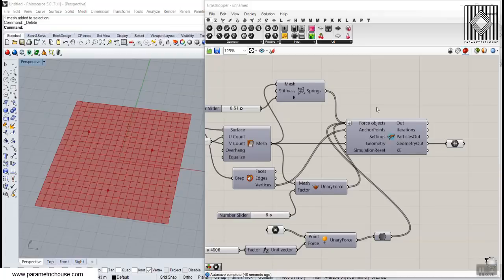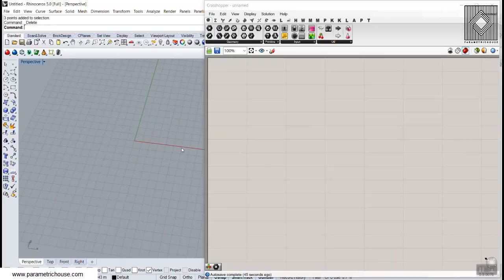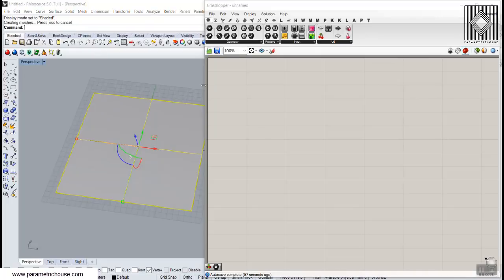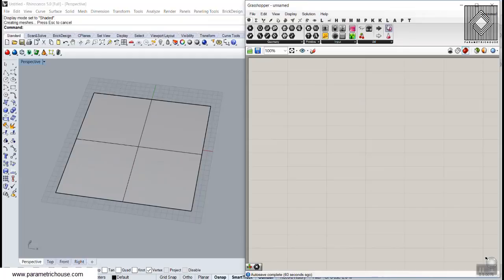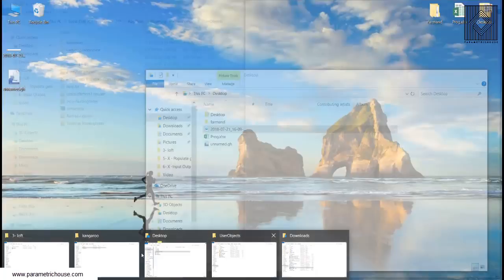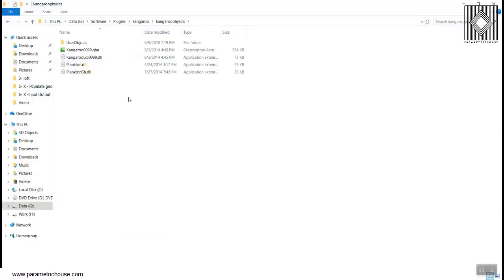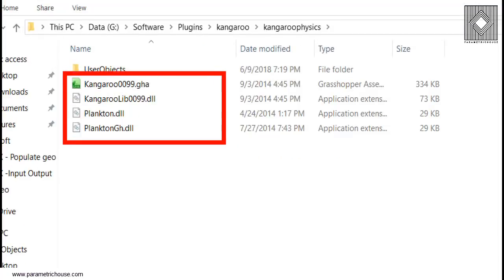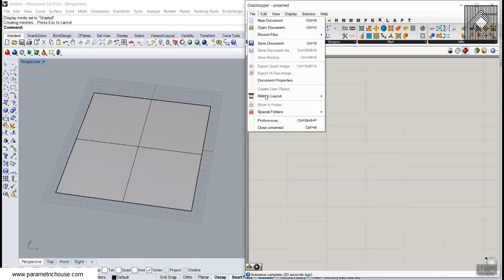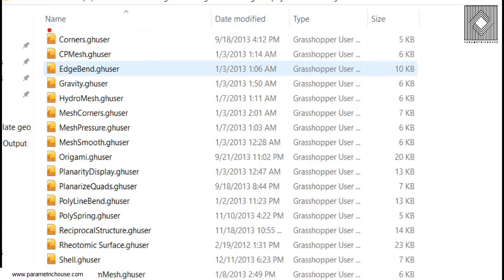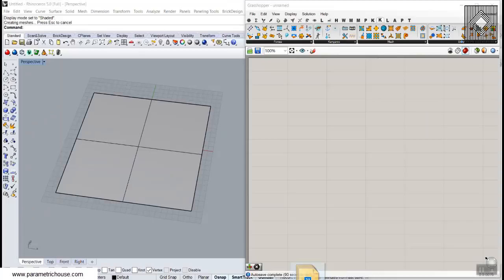To start from scratch, I'm going to draw a simple surface — let's make a rectangle surface. Okay, this is our starting point. I'll explain how Kangaroo Physics works. First, you can install the Kangaroo Physics plugin — I'll put the installation file on my website. When you download it, copy the files into the special folder and component folder.